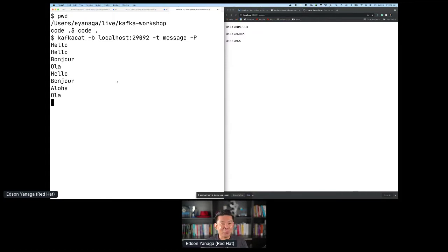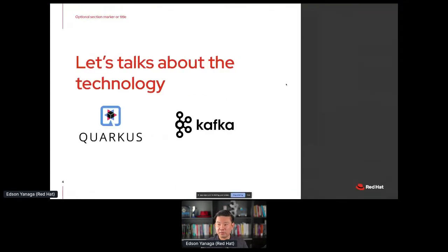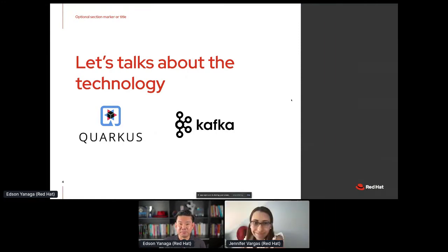You see that Quarkus restarts on the fly — you have this amazing experience and it's super easy to play with Quarkus and Kafka once you save your files. Thank you very much, I hope you enjoy this demo. This is just the start, just the beginning. We have much more cool stuff to show you during this Quarkus workshop.